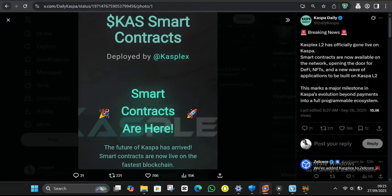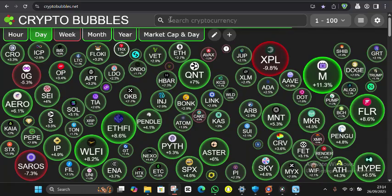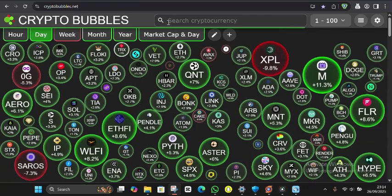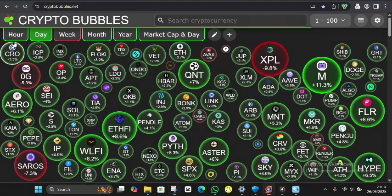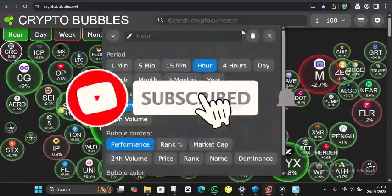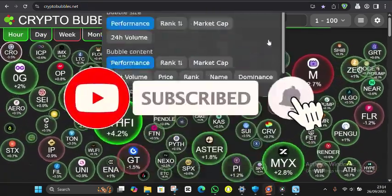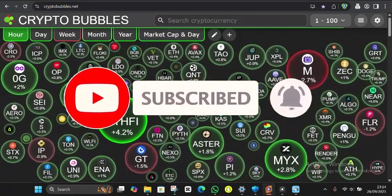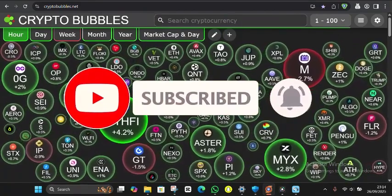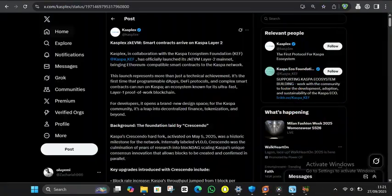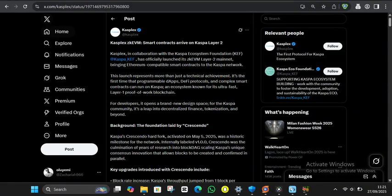Stick around because I'm breaking down why this could be the most underrated launch of 2025. Welcome back to the channel, Crypto Warriors. If you're not subscribed yet, smash that subscribe button and ring the notification bell because moments like these separate the early adopters from the crowd. Today, we're diving deep into Caspa's transformation from a payment network into a full smart contract ecosystem. And trust me, the numbers we're seeing could make your portfolio very happy.